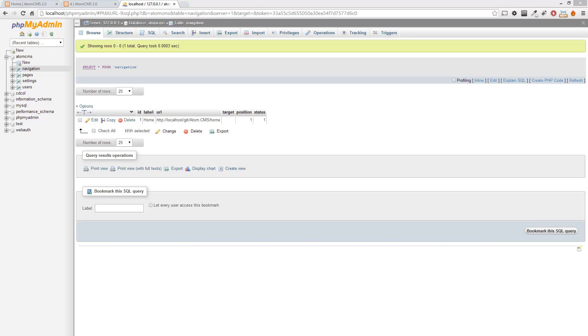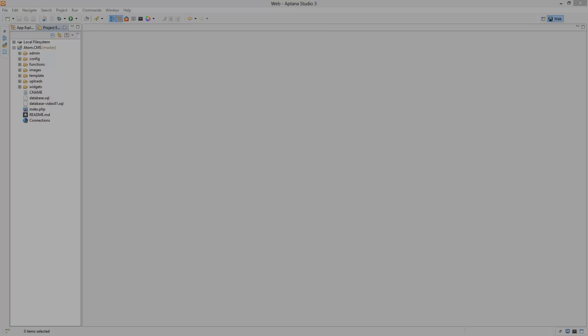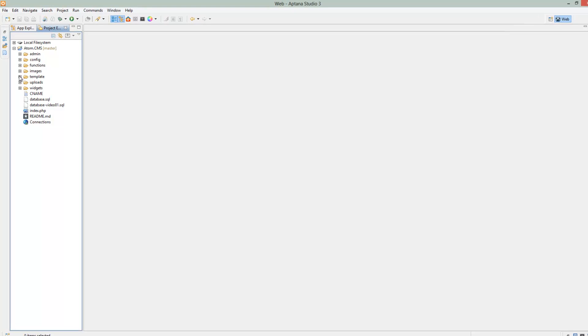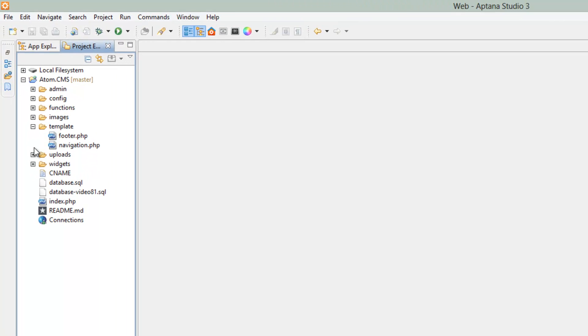We want to take it from the pages table and get things from navigation instead. So, hop over to Aptana and let's go ahead and click on template, open navigation.